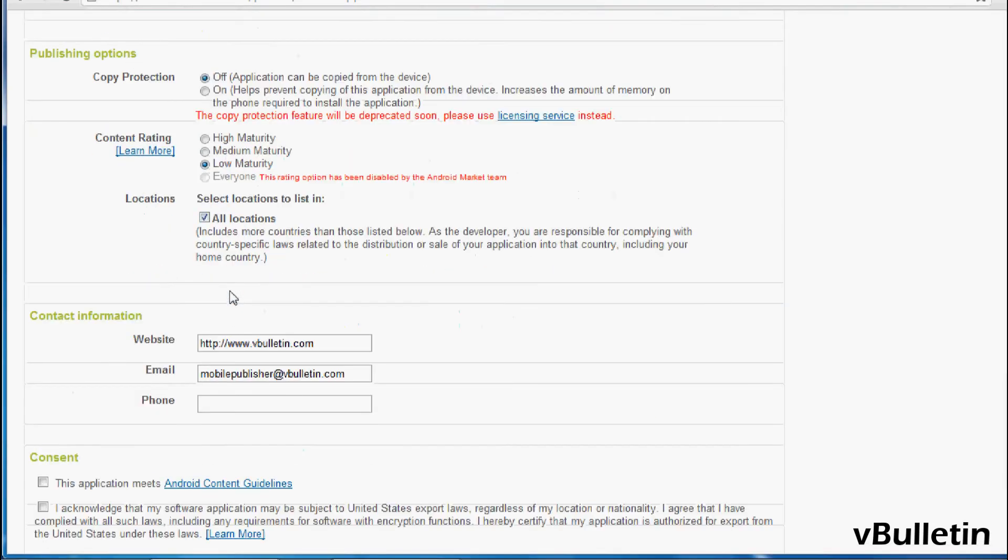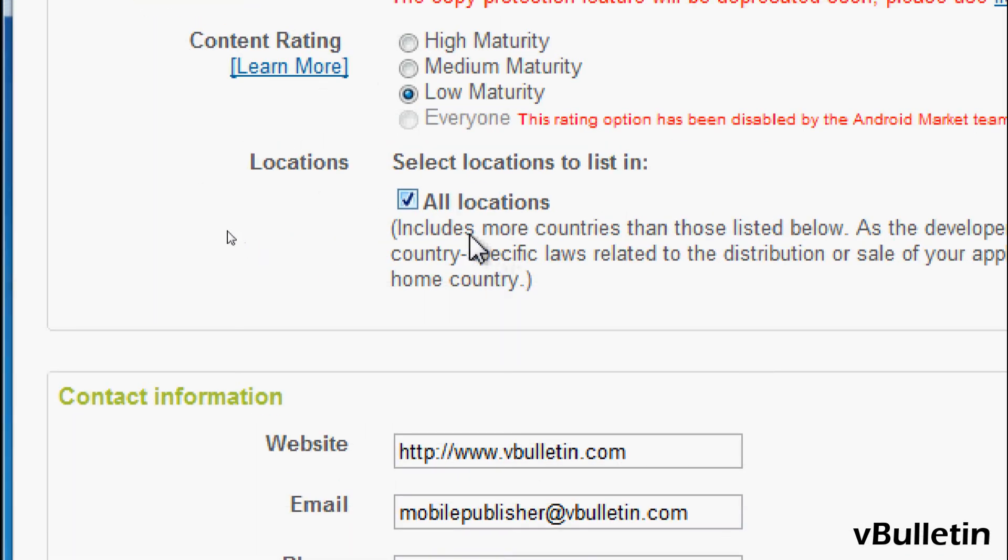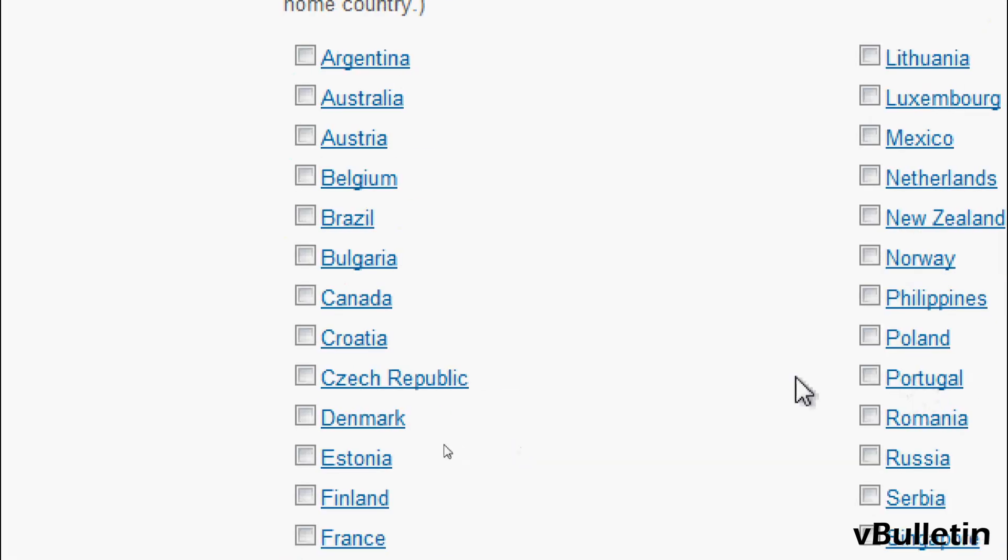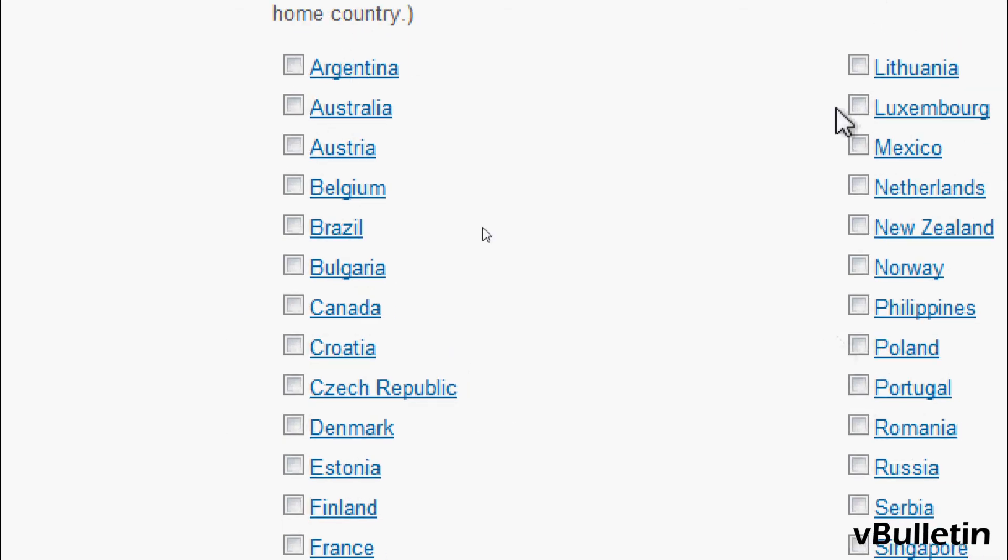And under location, if you want to only make your app available to select regions, uncheck all locations, and select any specific region you desire.